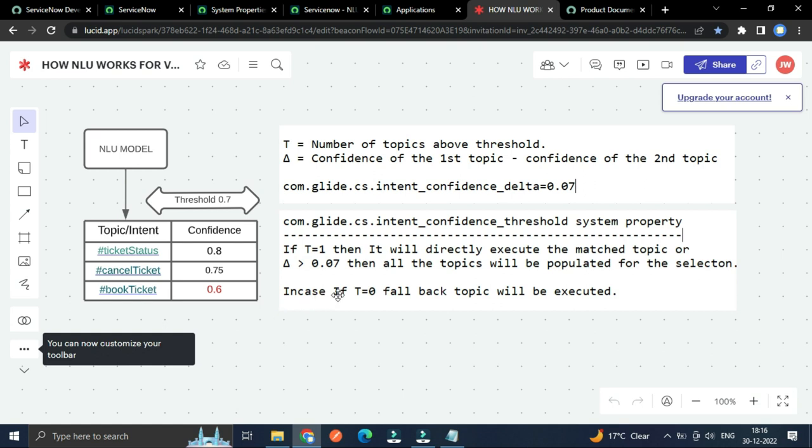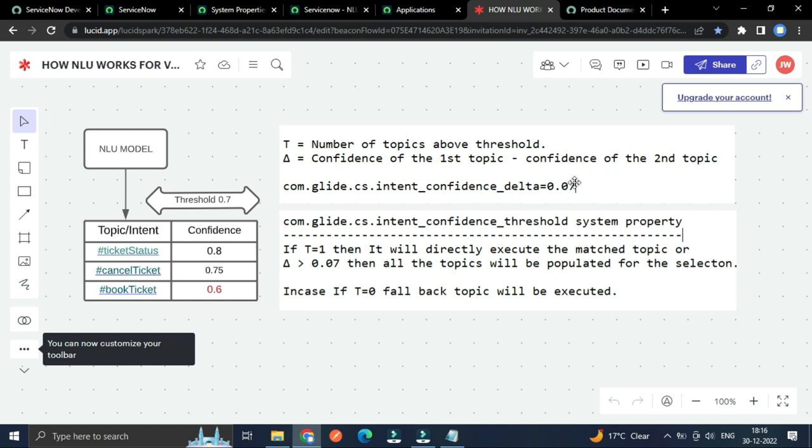And in case if T equals 0, means this T will be 0, and then there is no chance of calculating confidence of the first topic and confidence of the second topic. We can't do that. Then in this case we will execute the fallback topic.